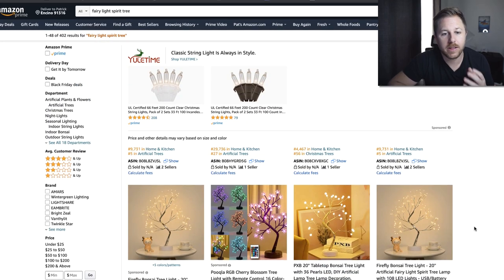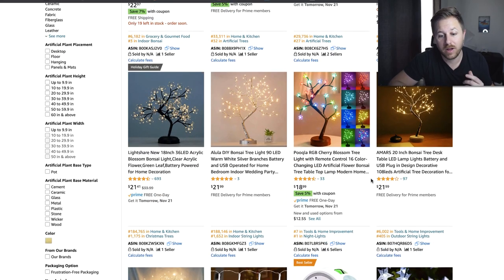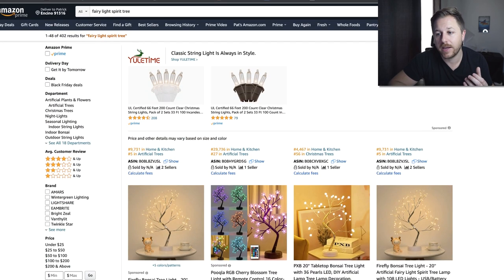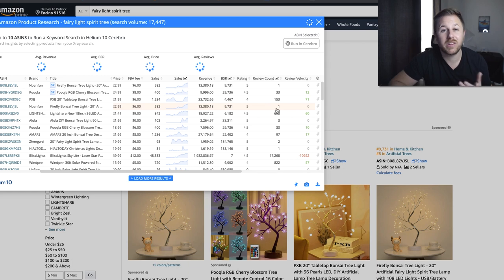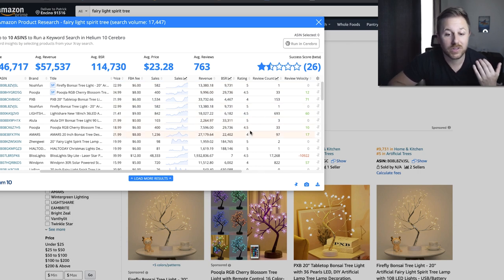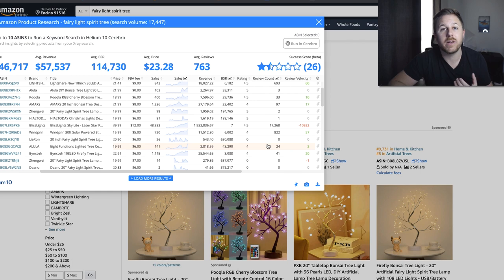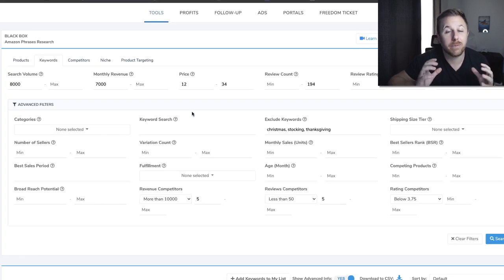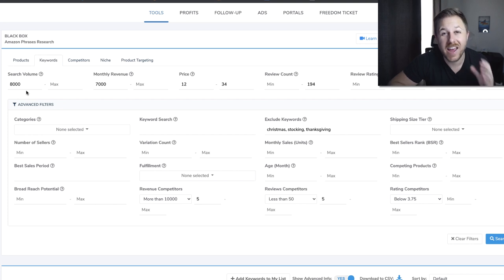Here's the other product — the Fairy Light Spirit Tree. Five of these listings should have under 50 reviews and be doing over $10,000 a month. This one has three reviews. Running X-Ray to double check the revenue: this one has only one review doing over $13,000 a month, another has one review, three reviews doing $2,200 a month, 33 reviews doing over $7,500 a month, and 97 reviews doing $27,000 a month. If you use these filters on Helium 10, you're going to find better products because you really narrow it down — you could compete with all these sellers since they have under 50 reviews, doing over $10,000 a month with a search volume over 8,000 monthly searches.